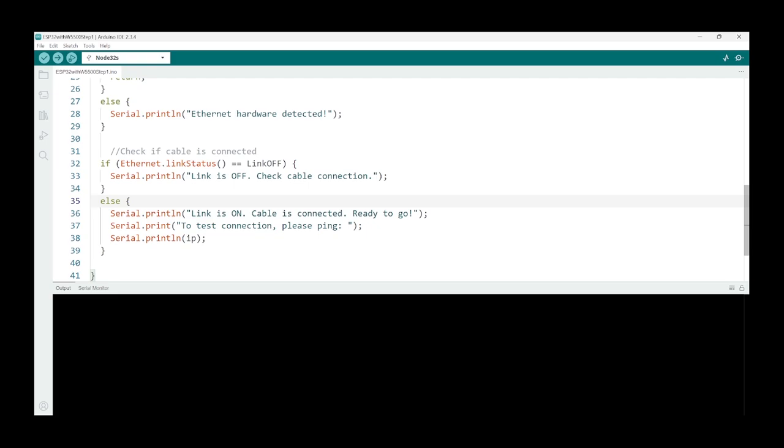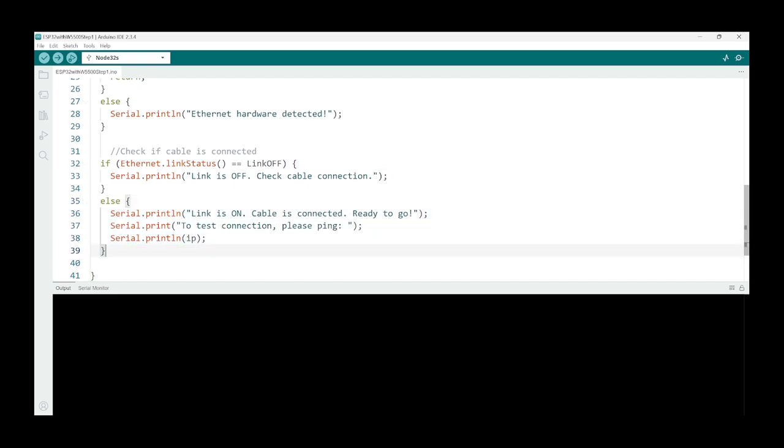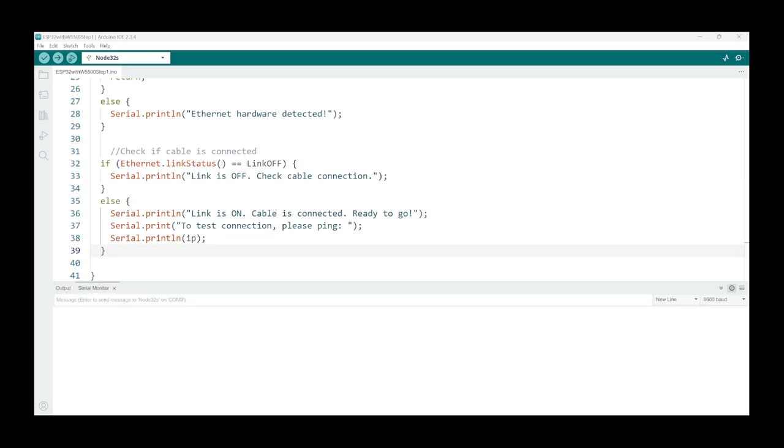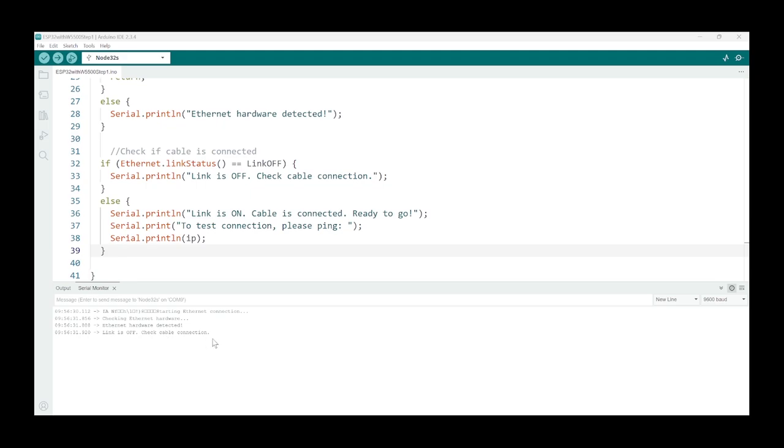So I recompiled the sketch and let's just reset and see what output we get. And it's checking the hardware and the hardware is connected, and link is off, cable check cable connection. So let me just plug in a LAN cable and reset it again.